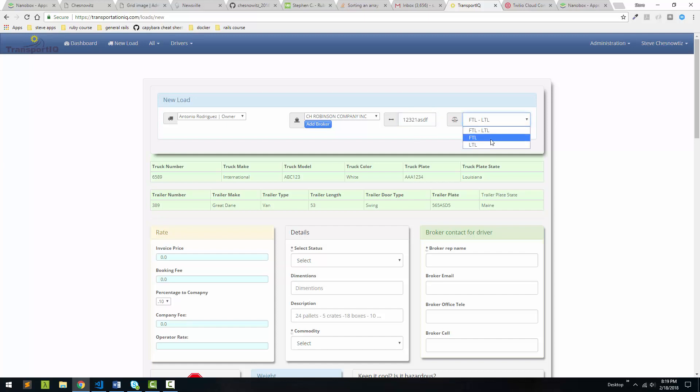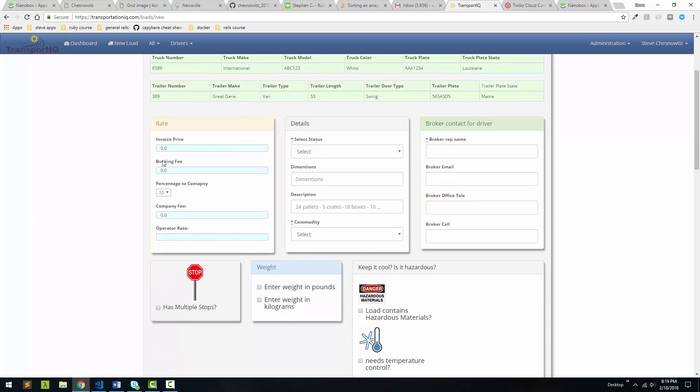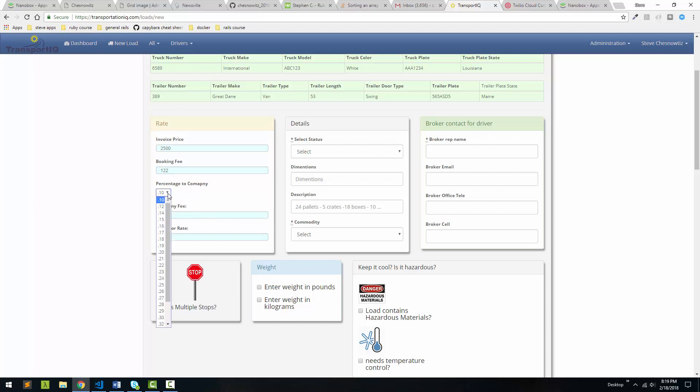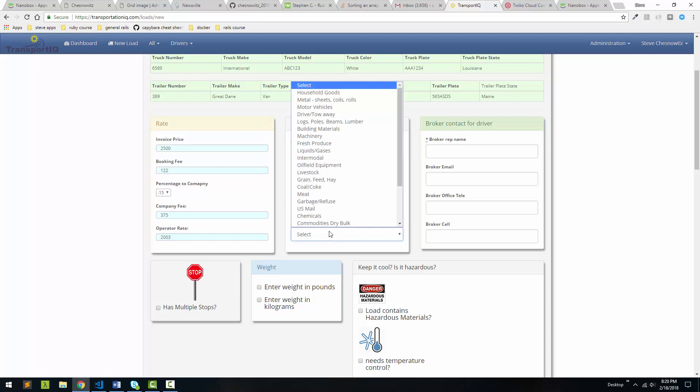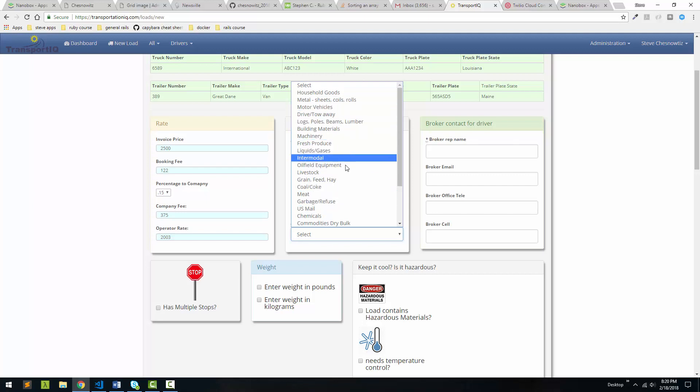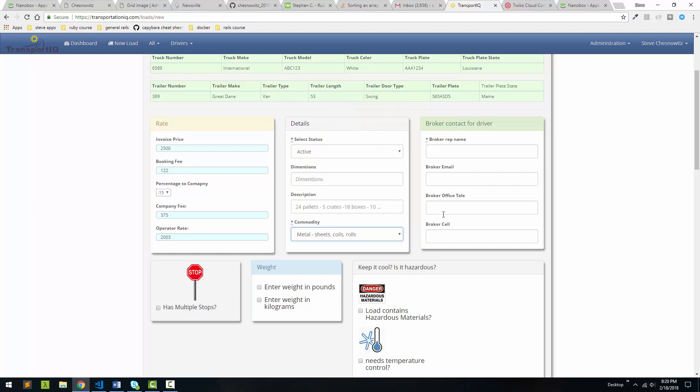We're going to select whether it's a full truck load or partial load. Come down here. We're going to put in the invoice price, so what the company is getting paid for the load. And then we can add in any extra kind of fee that might be there, $122, something like that. And then we can also select the percentage to the company, so what the company is going to make off this load. So we're going to put in 15%. And then you can see we get our calculation here. We're going to select an active status for this load. We can put in things like dimensions, a description of what we're hauling. And then we're actually going to select the commodity. This is from the Federal Motor Carrier Administration website. These are the categories that they use.